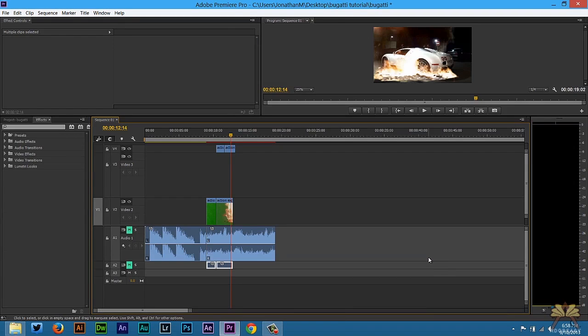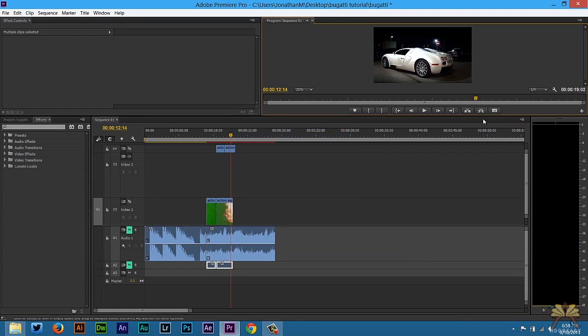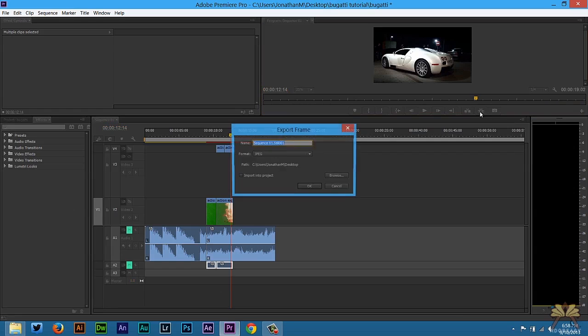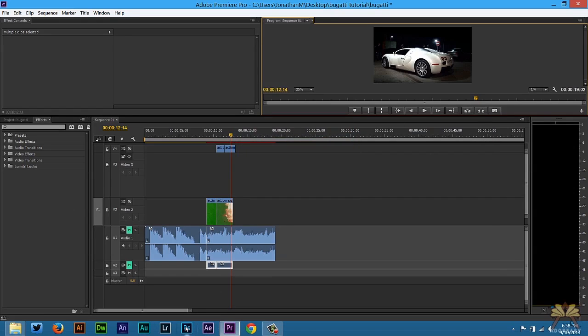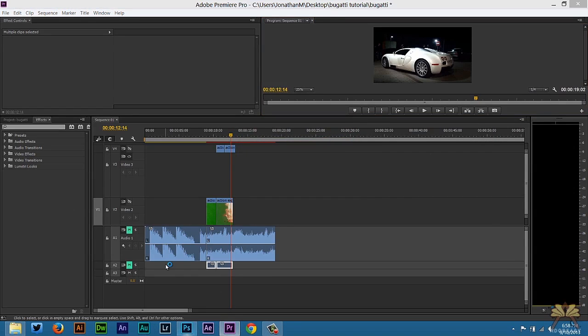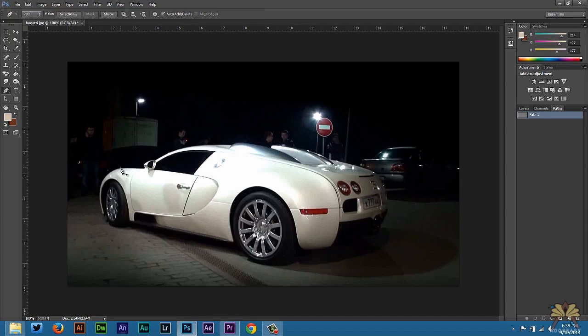This looks pretty cool, but the problem is the car is not damaged. What I did is select Export Frame, rename this to Bugatti, and open up Photoshop. I'm going to quickly draw a path around the car. There's a lot of different ways you can work with this, but since the car wasn't moving, I figured I'd just do this in Photoshop and edit the frame myself.